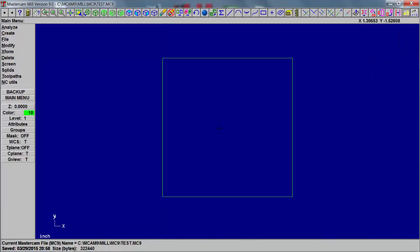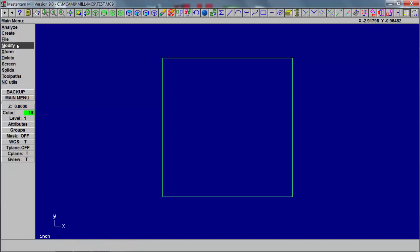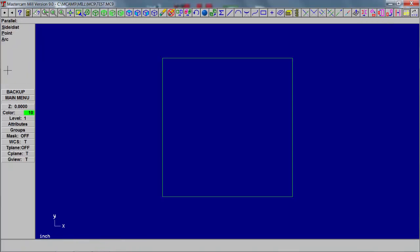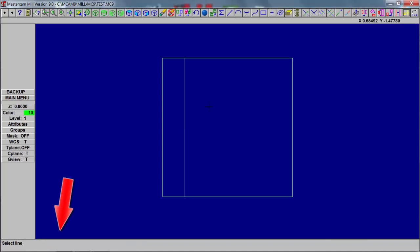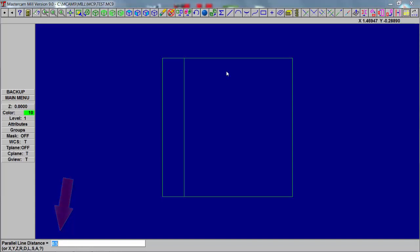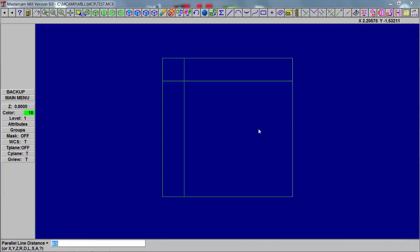Now we're going to create lines offset or parallel to the box we created. So create line, parallel, side and a distance. You type in the distance that you want, pick the line, the side, and type in the distance. If the distance is the same, just hit enter.